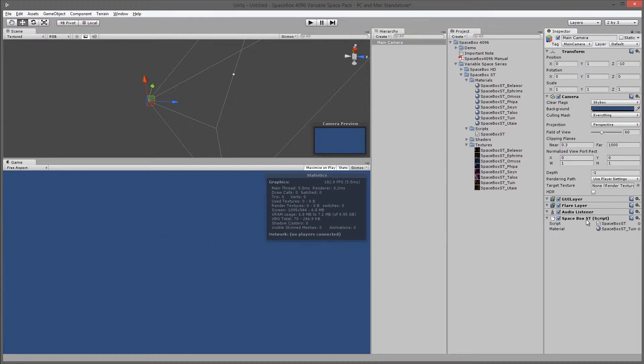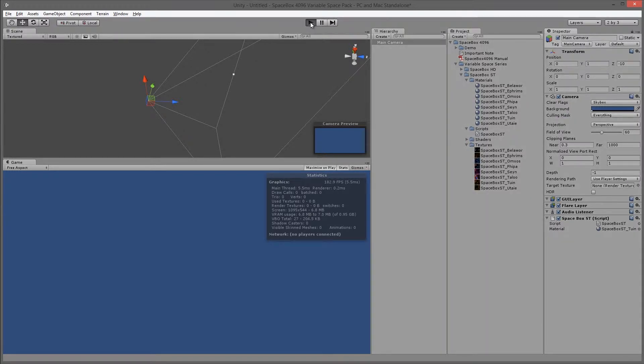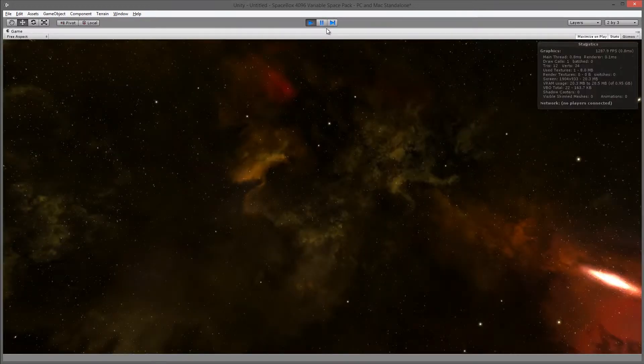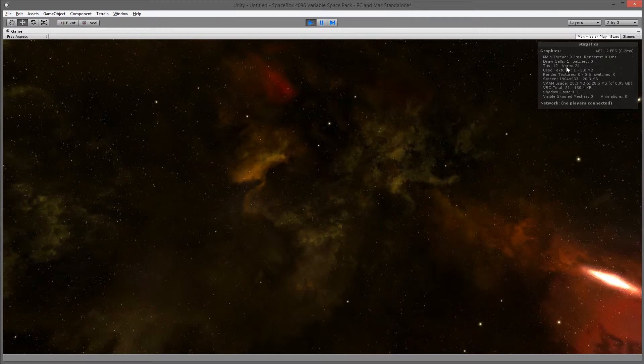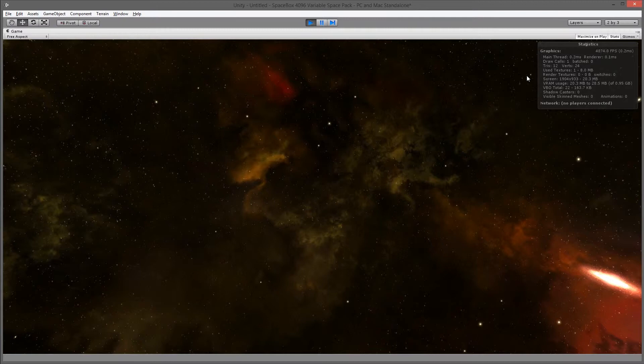That's because space box ST script will generate on runtime. It'll generate a custom box around the camera itself that's repositioned. If I press play, you'll see now that it's rendering this using a single draw call. And the detail is quite good still at 4096 by 4096.